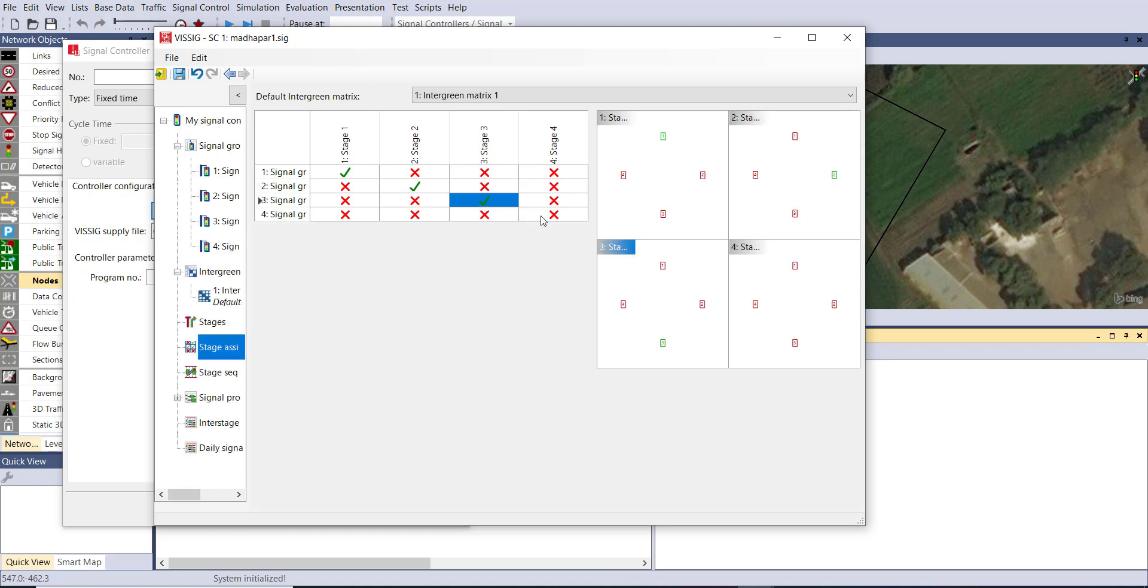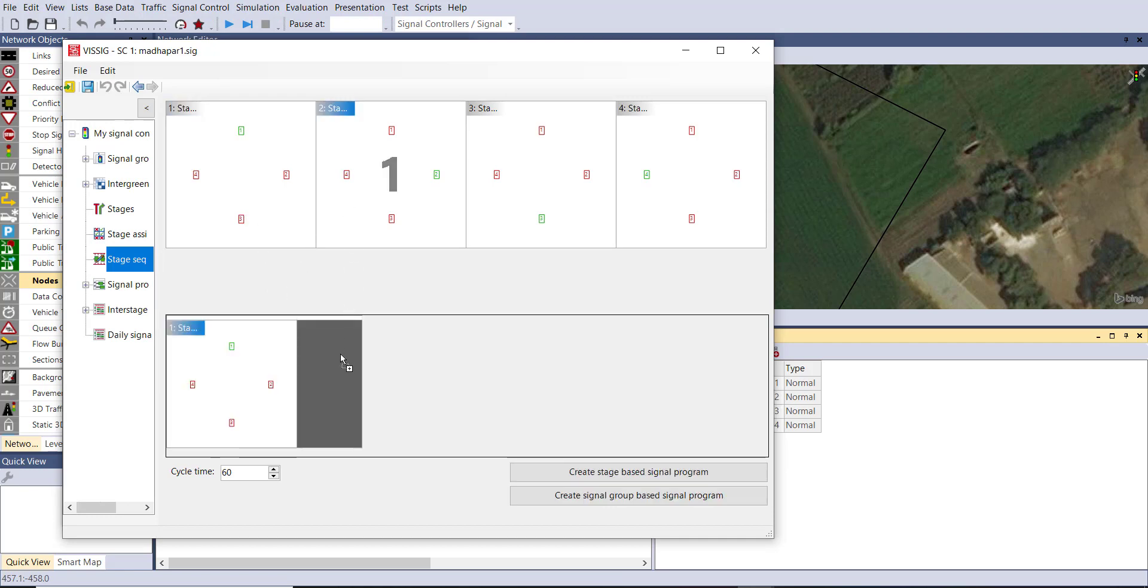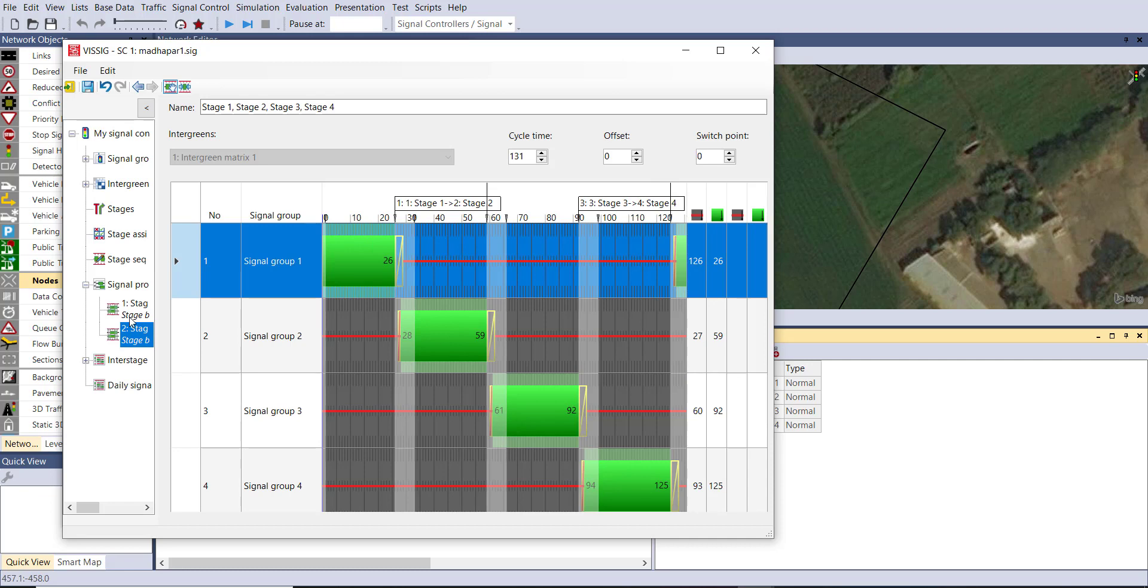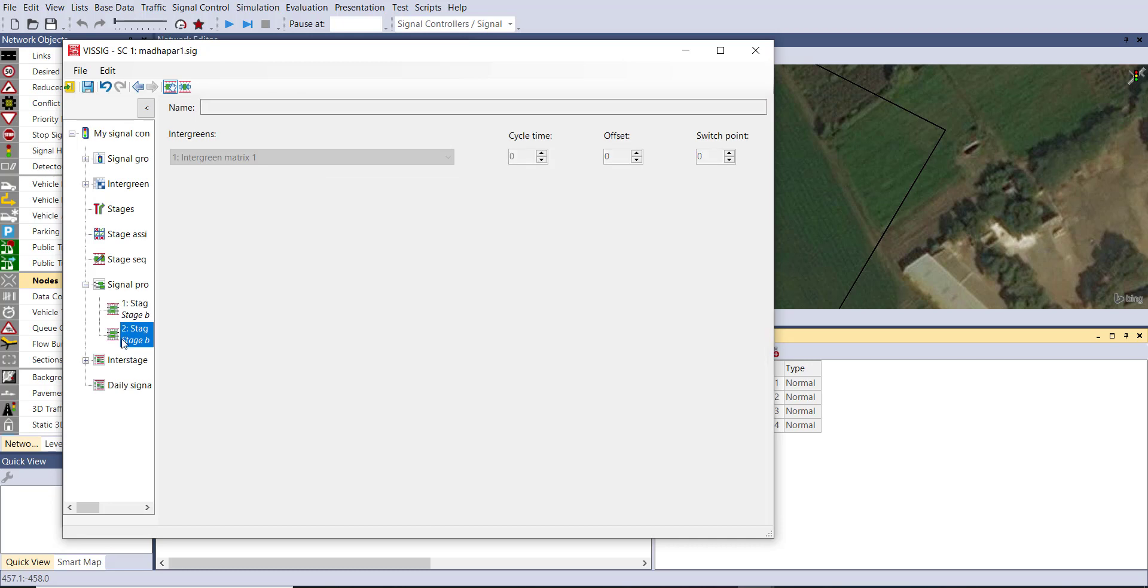Here you can see on the right hand side all the green signs are specifying the signal optimization. Then next provide the signal sequence and create a stage based signal group. You can specify the sequence according to your requirement and you can also change the cycle time. Now you can see a new signal program has been generated.